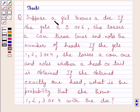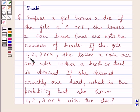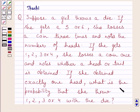The question says: suppose a girl throws a die. If she gets a 5 or 6, she tosses a coin 3 times and notes the number of heads. If she gets 1, 2, 3 or 4, she tosses a coin once and notes whether a head or tail is obtained. If she obtained exactly 1 head, what is the probability that she threw 1, 2, 3 or 4 with the die?